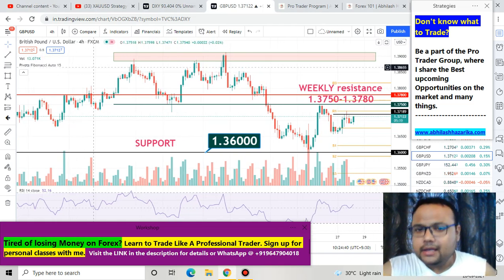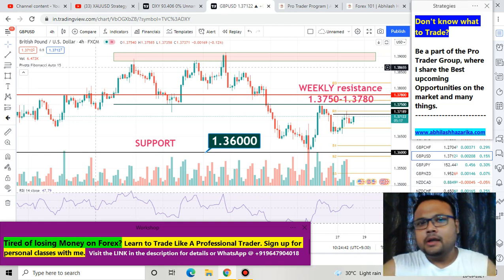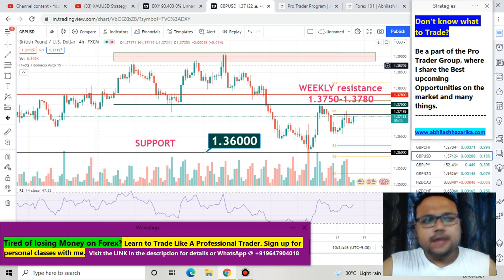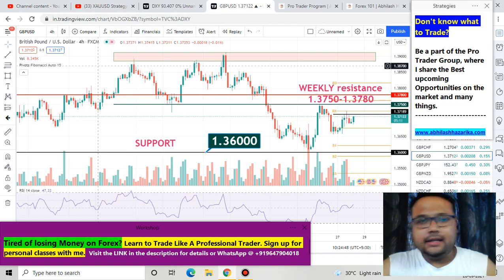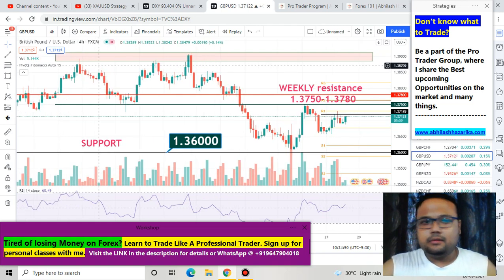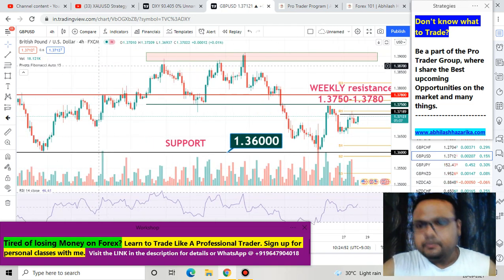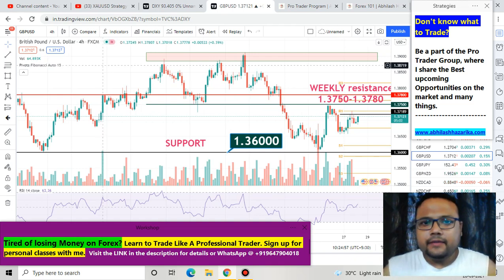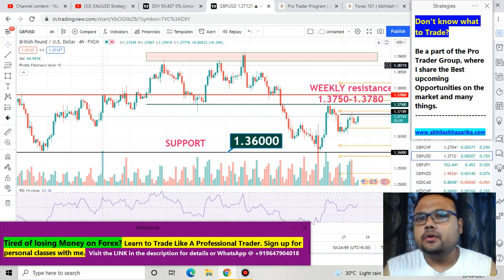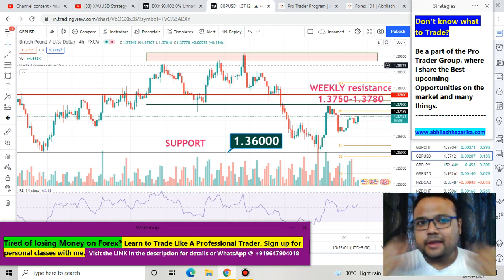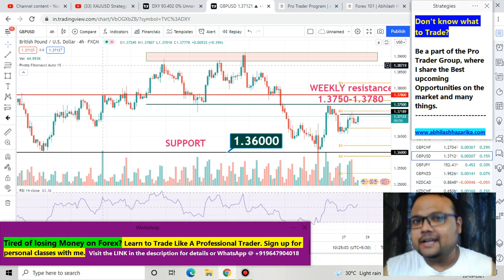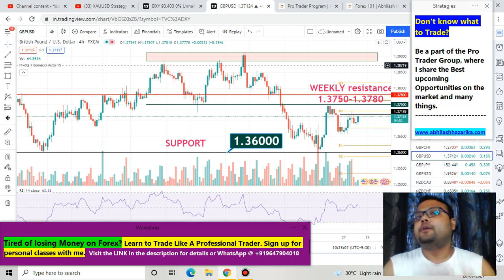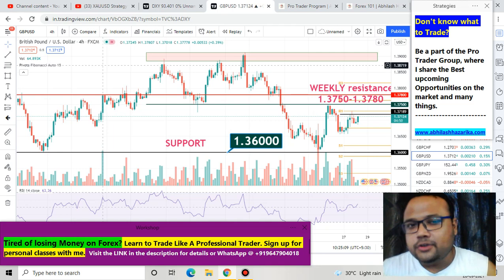This is the daily chart of GBPUSD in front of us right now. As you can see, I have many lines drawn on the chart. I prefer to keep my chart clean, but on GBPUSD that's not really possible because things are a little complicated. To be honest, I've been avoiding GBPUSD for quite some time. But there are many of you who love to trade it, so let's try to understand what is going on and what the trading opportunities are.